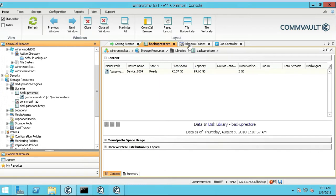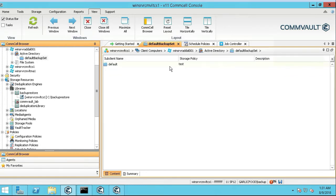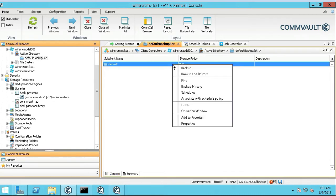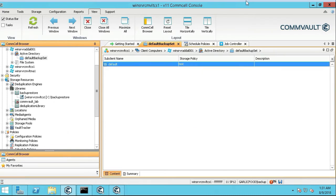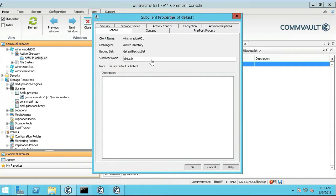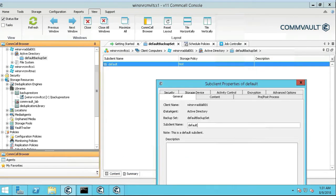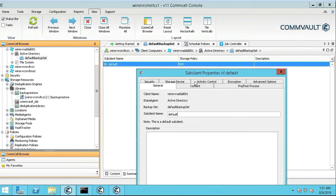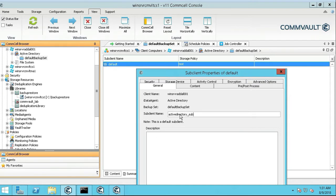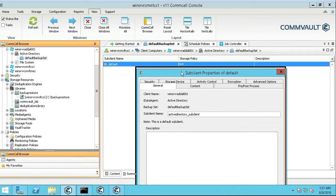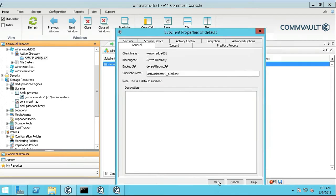So we're going to click on the default backup set, right-click on the sub-client name, go to Properties, and you can change the sub-client name to whatever you want to change it to. Let's call it Active Directory sub-client. And let's push okay.